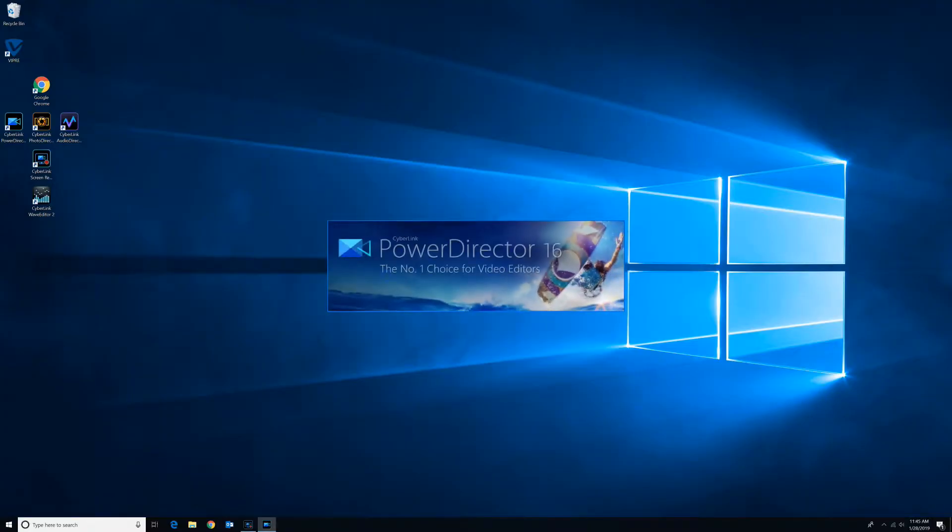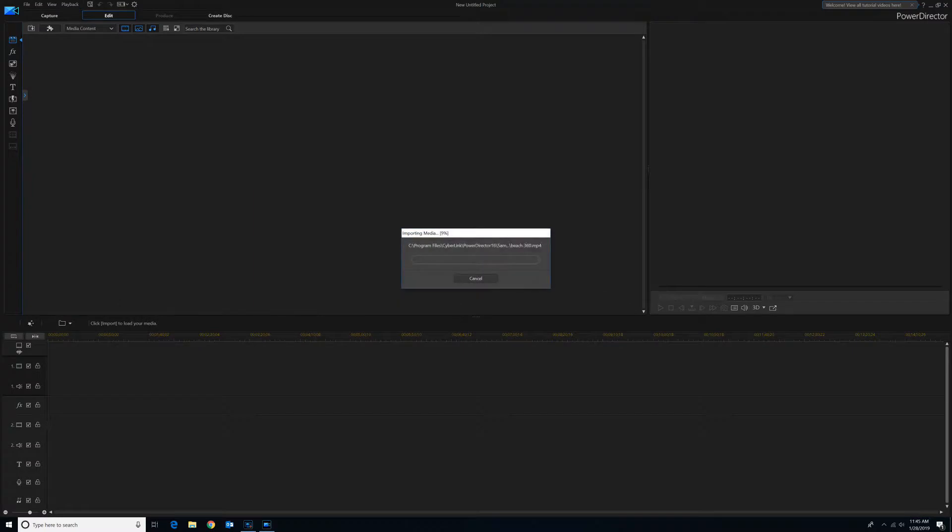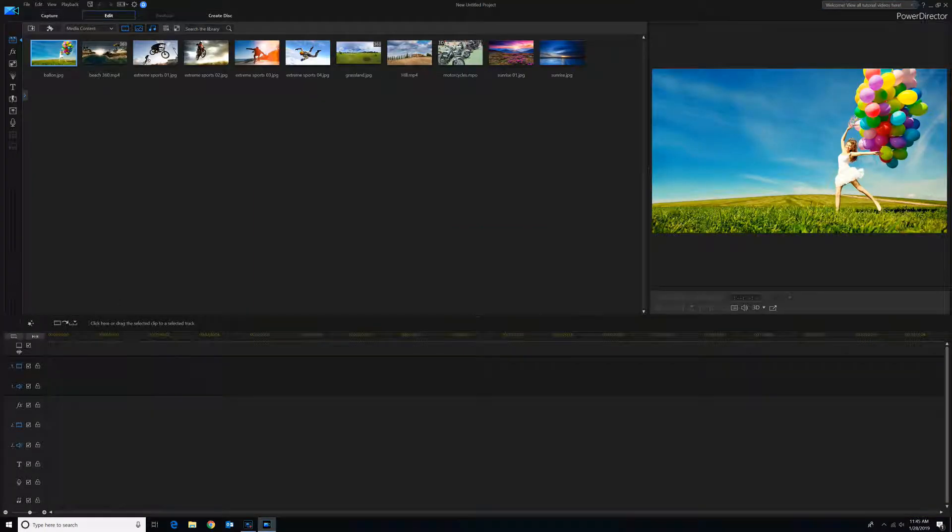For today's experiment, I decided to play around with PowerDirector by CyberLink. To be more precise, the Multicam Designer.